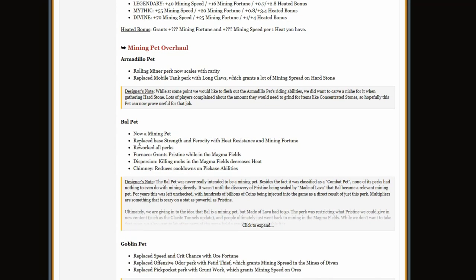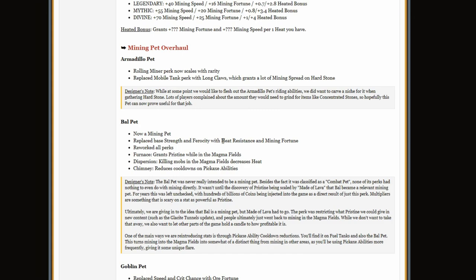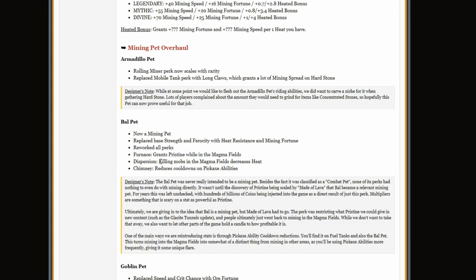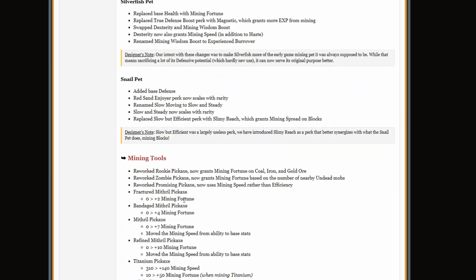But the Bal pet, they just completely destroyed it. It doesn't even give heat resistance anymore. Well, not like complete heat resistance, but it gives you some. Grants pristine while in the Magma Fields. Killing mobs in the Magma Fields decreases heat, reduces cooldown on pickaxe ability.